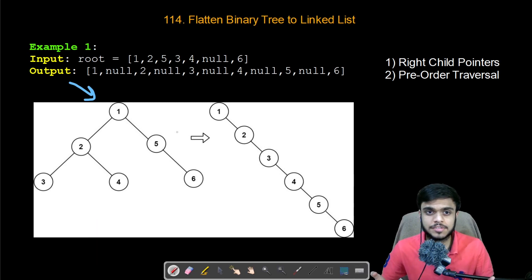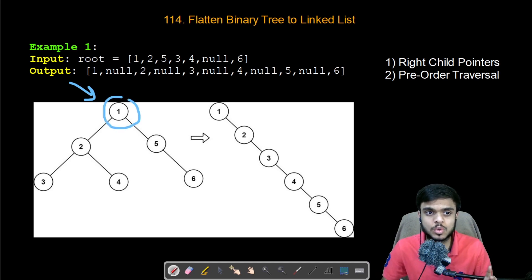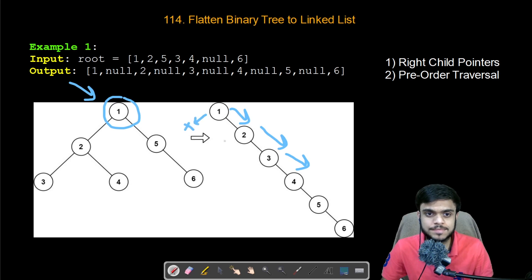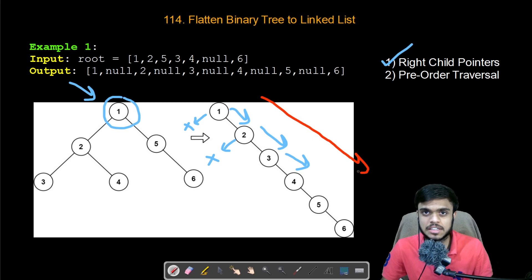There are a few conditions given. The first condition is that the classes of the nodes used — that is the tree node in the tree — should remain the same. While keeping the same class, the right pointer should be populated for the linked list and all the left pointers should point to null. In the second condition, the order of the nodes of the linked list should be in pre-order traversal.